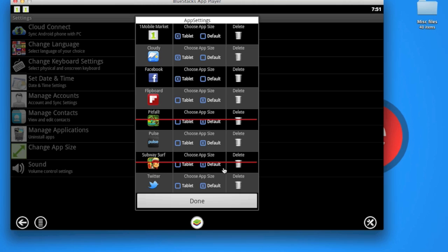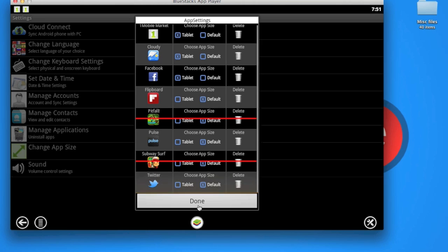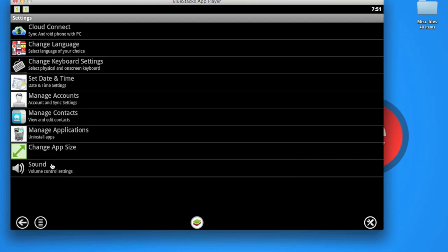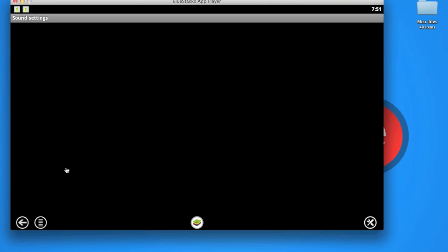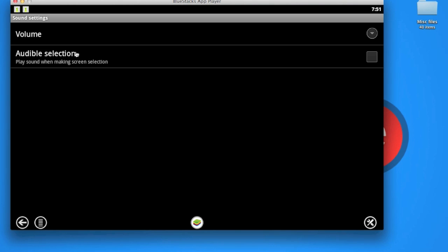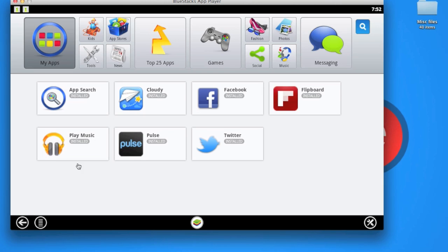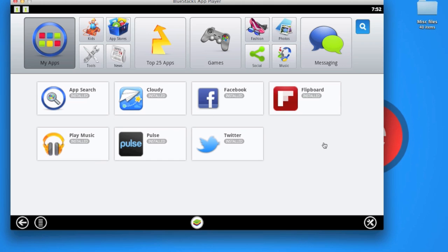There are a lot of features here. You can put sound on, manage your contacts, manage accounts, change your language, keyboard settings. As you can see, both apps I deleted, Pitfall and Surf Runner, are totally deleted.